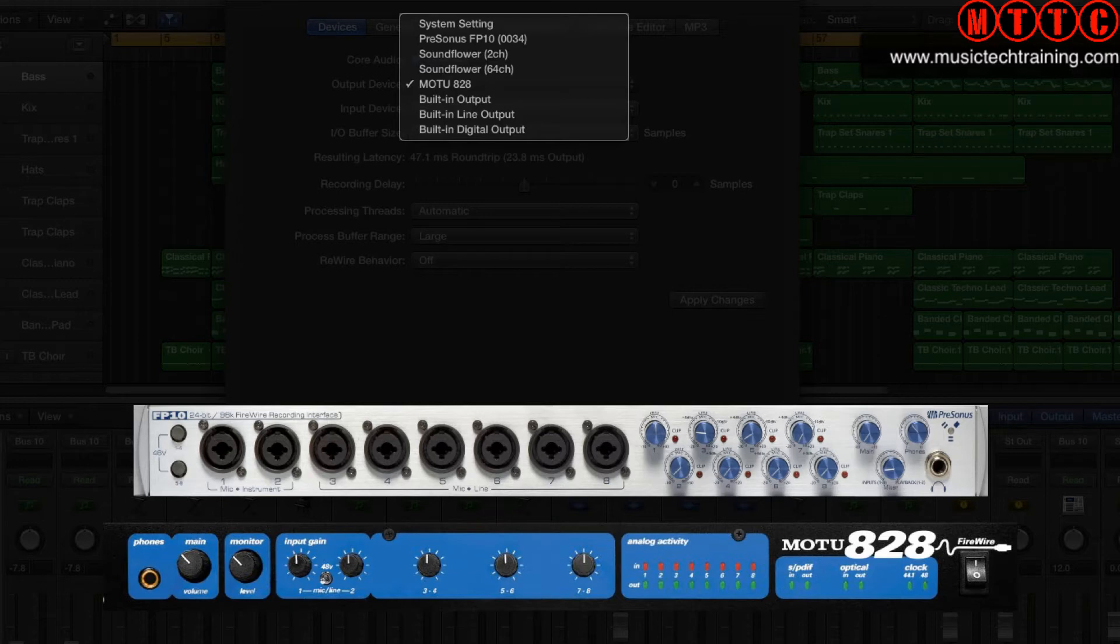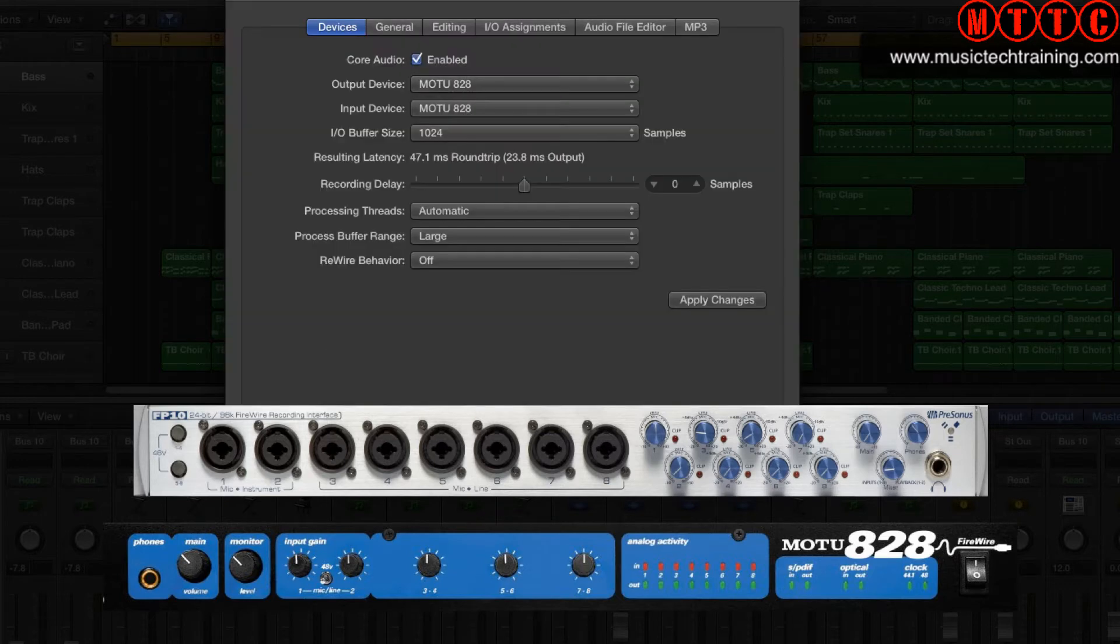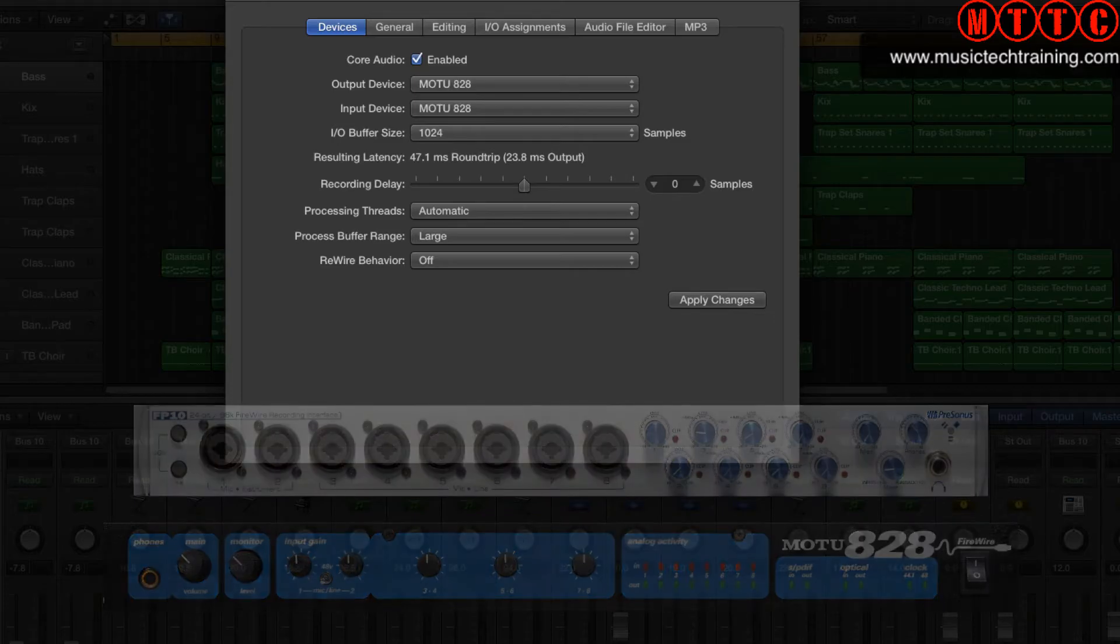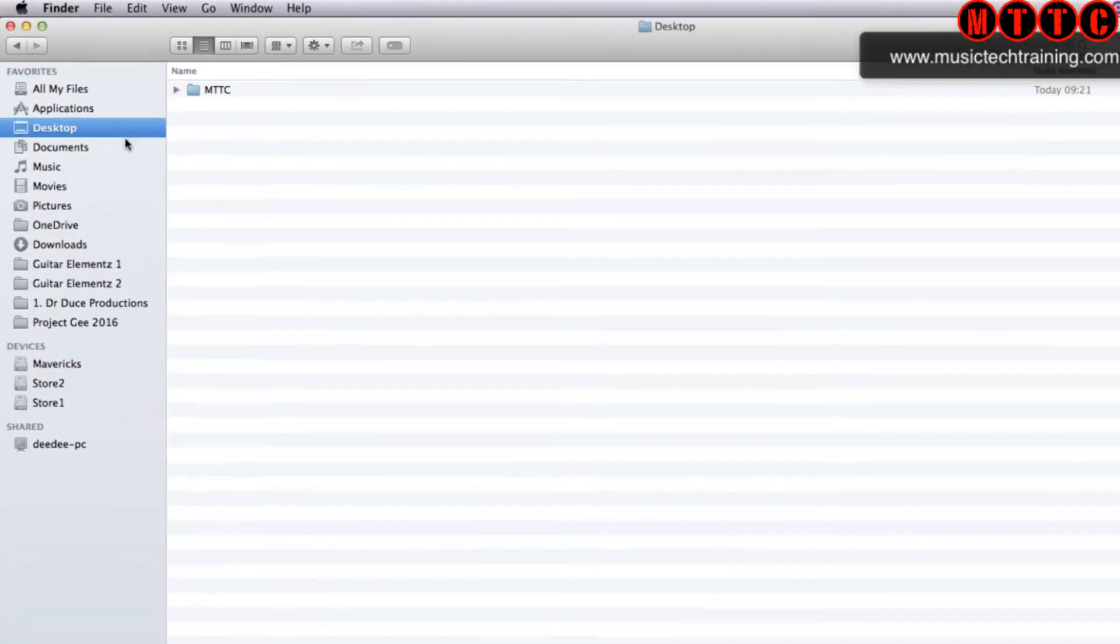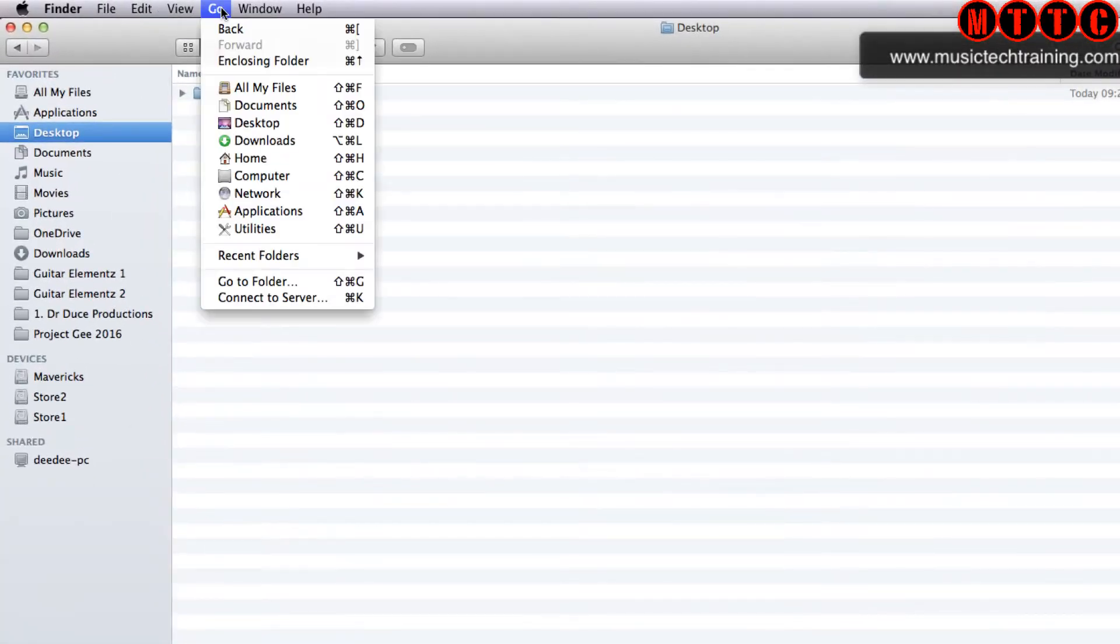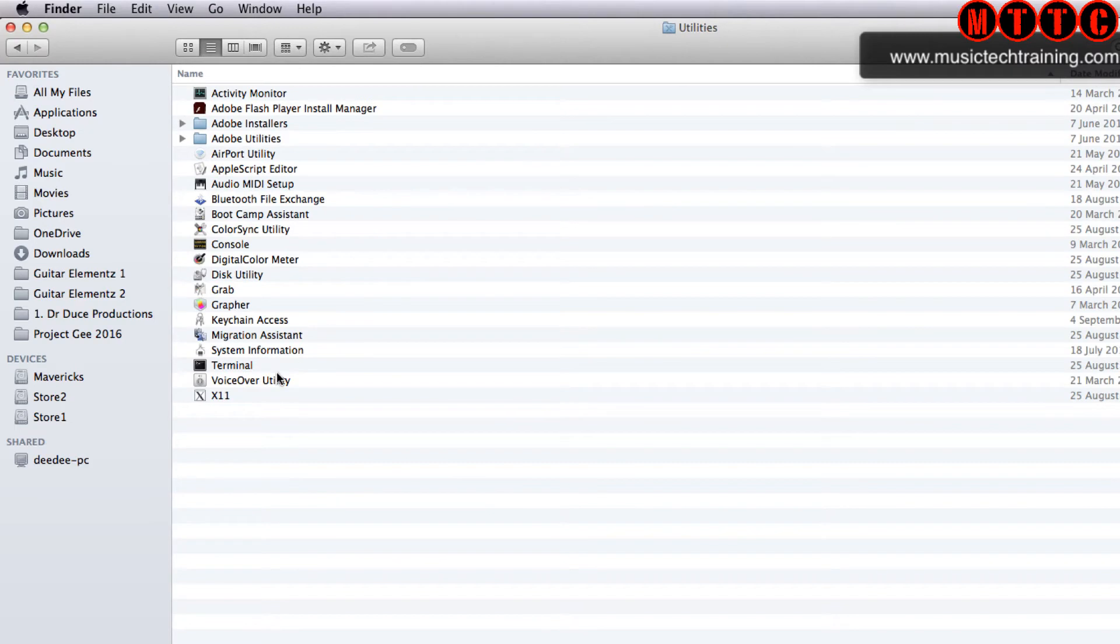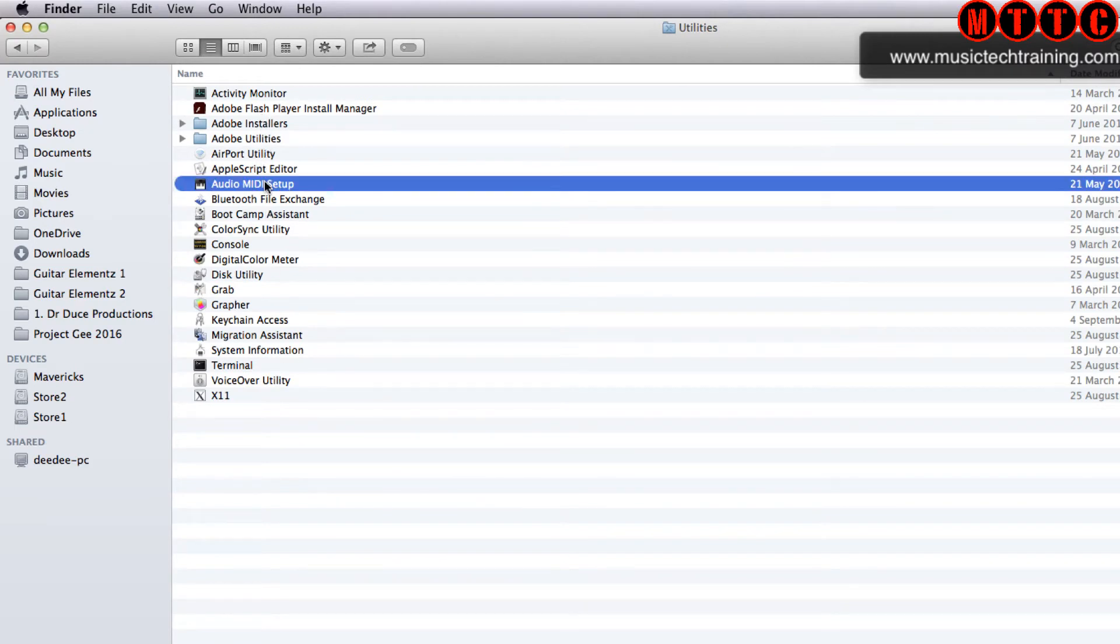So now let's combine these together to give us a full 16 in, 16 out virtual interface by aggregating them together. You go to the Finder, click Go, and then Utilities.